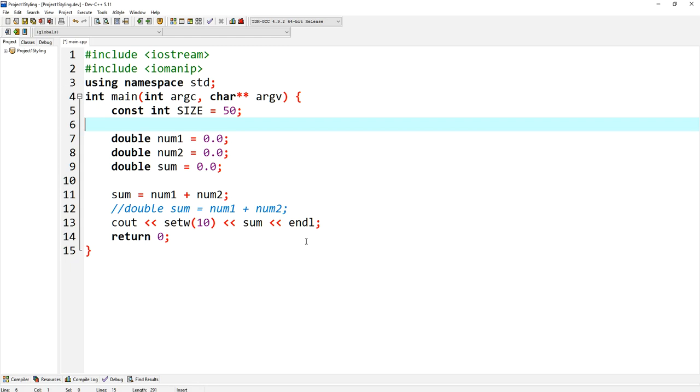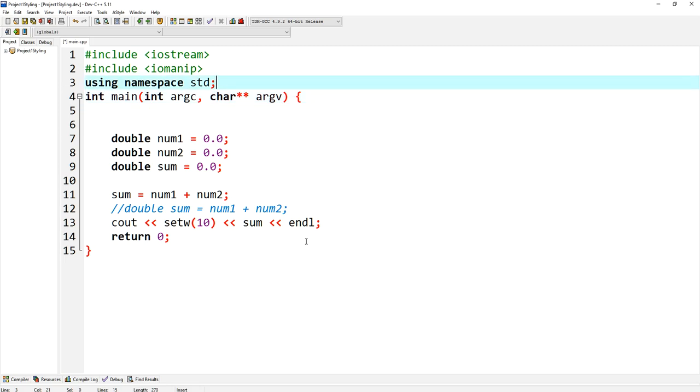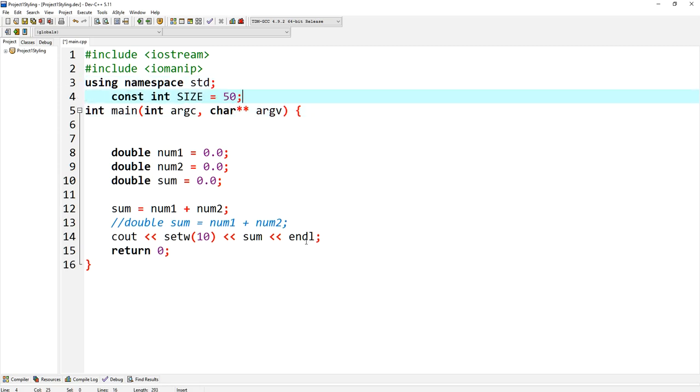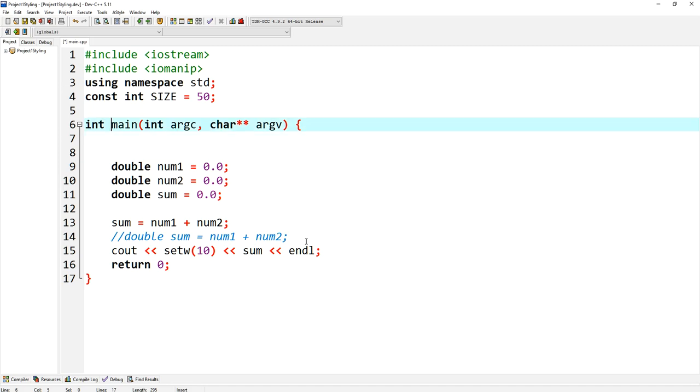But in the future when you're starting to write functions, size will no longer be available unless you pass it in as a parameter through a function. And that's why I prefer any constant you're gonna always use to be outside of the main. Now it's not wrong. I'm not gonna take points if you put it in here. It's just preferably I'd like to see them outside the main.